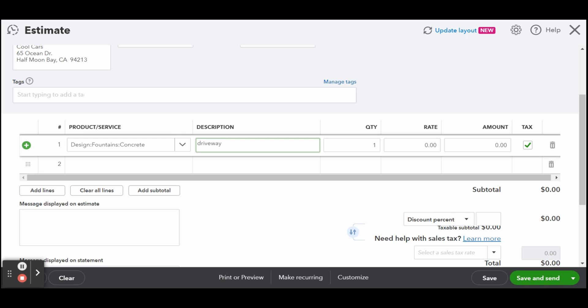Sales tax: QuickBooks Online will automatically apply the sales tax rates based on your customer's location, not your business's location - the customer's location.